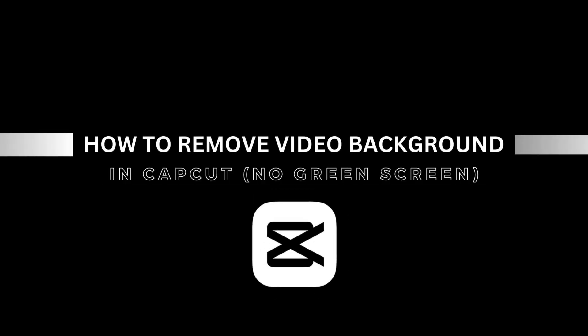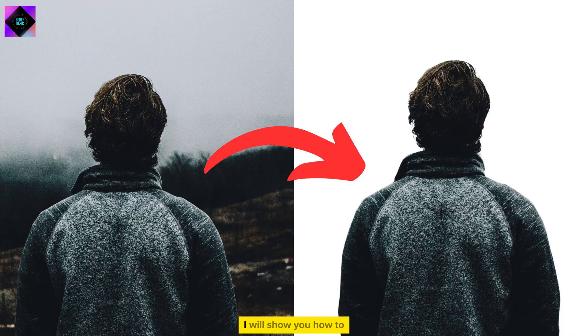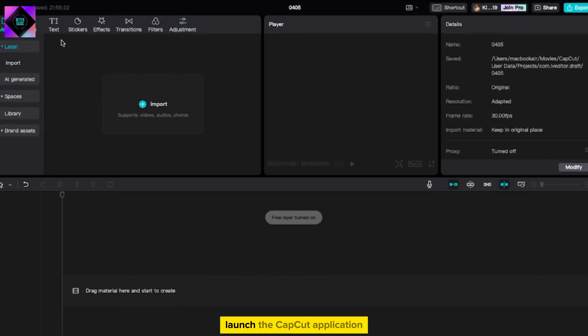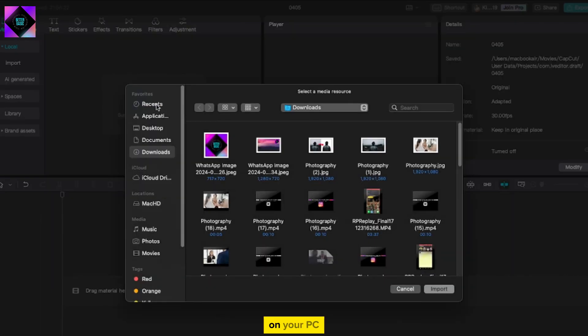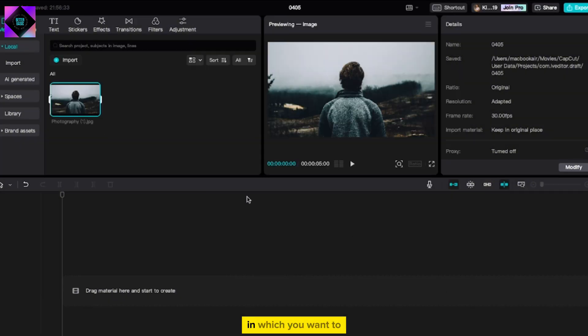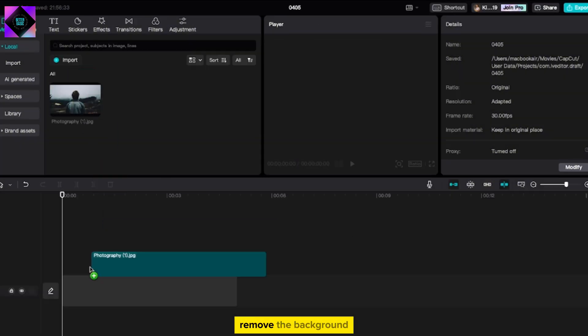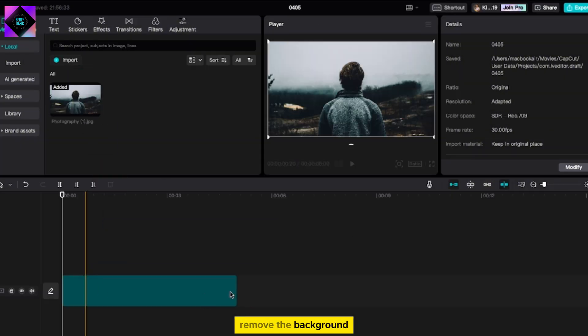In this video, I will show you how to remove background in CapCut PC. Launch the CapCut application on your PC, then import the video clip in which you want to remove the background.